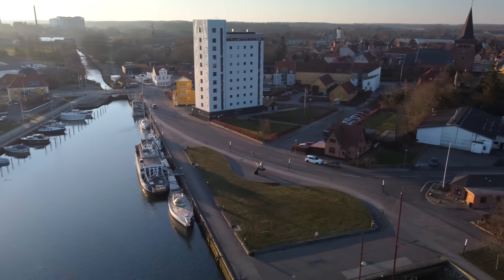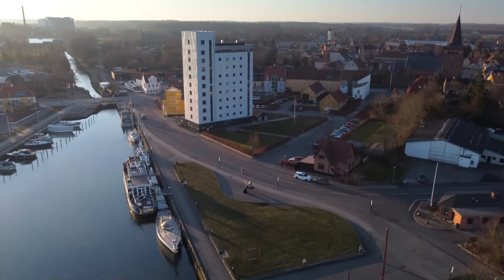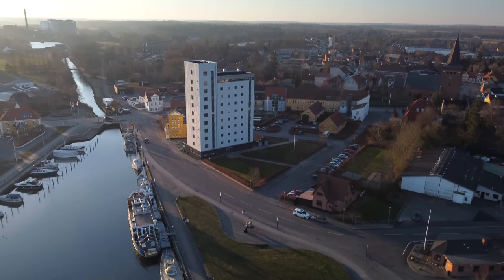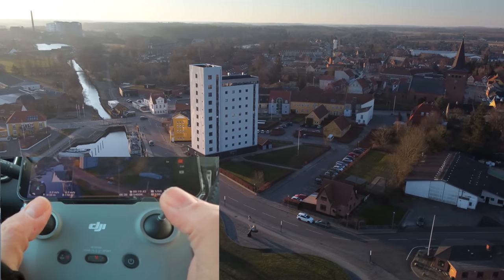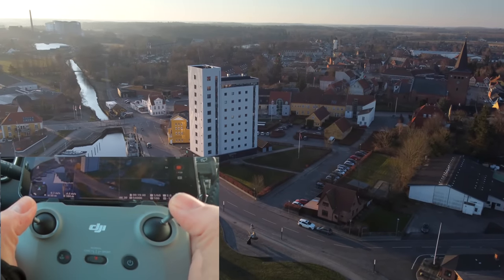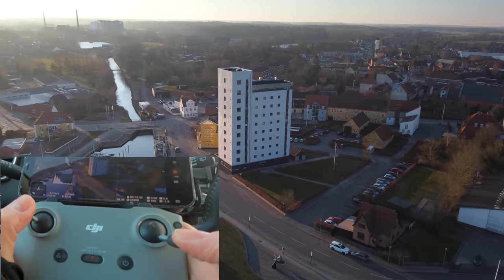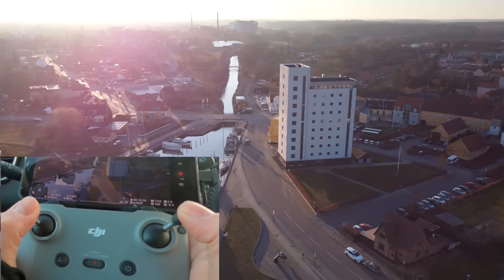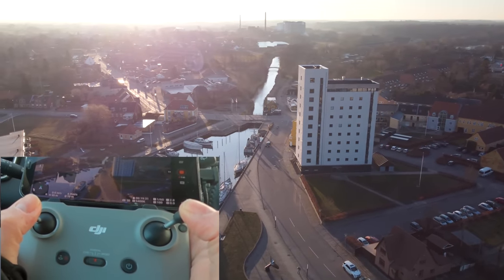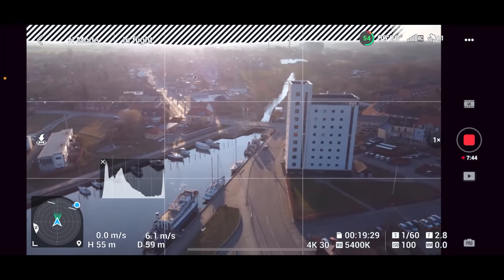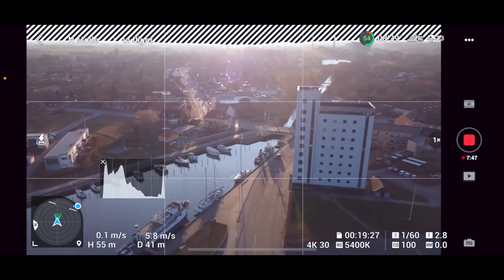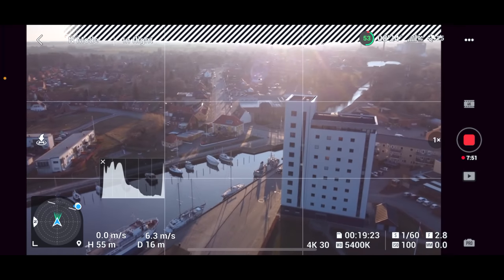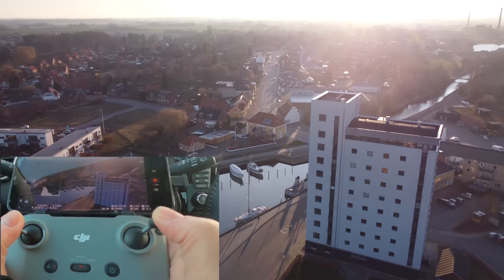What you need to be careful about is buildings — like the one in the middle here. If you're flying towards a building, moving towards it, you need to make sure you are capable of clearing it. Also, those lines you see on the screen recorder at the top are the overexposure warnings — the zebra stripes — which many of you ask about.